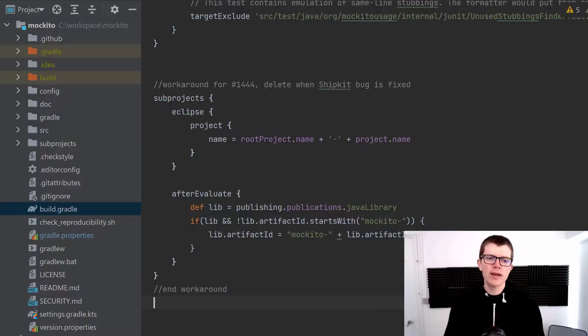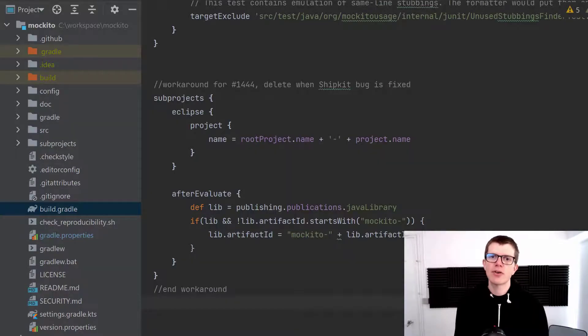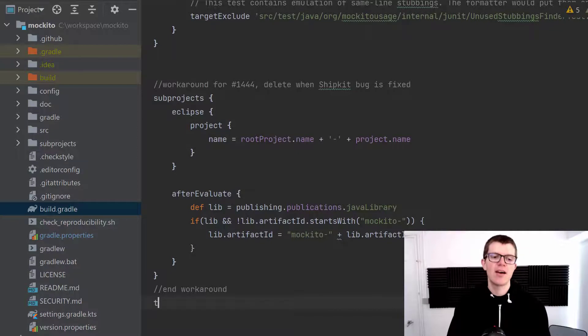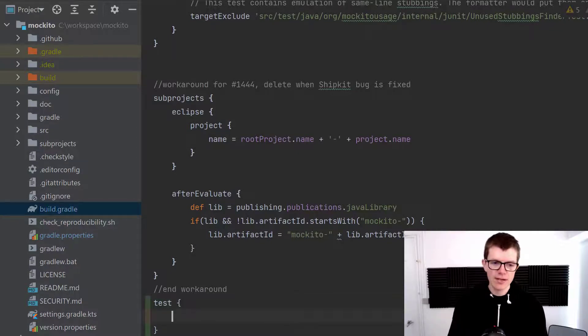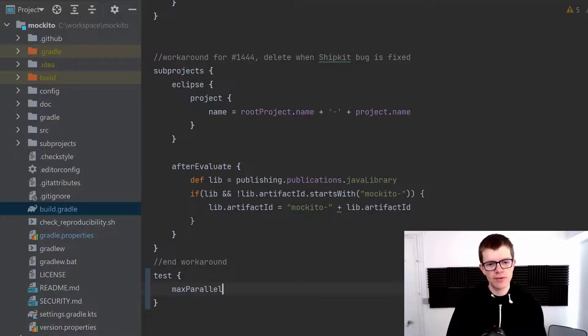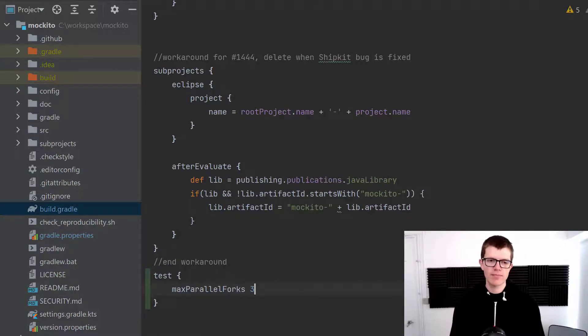So what we're going to do now is just edit the build.gradle in a similar way to the simple project. I'm going to configure the test configuration and I'm going to set the max parallel forks property once again to 3.